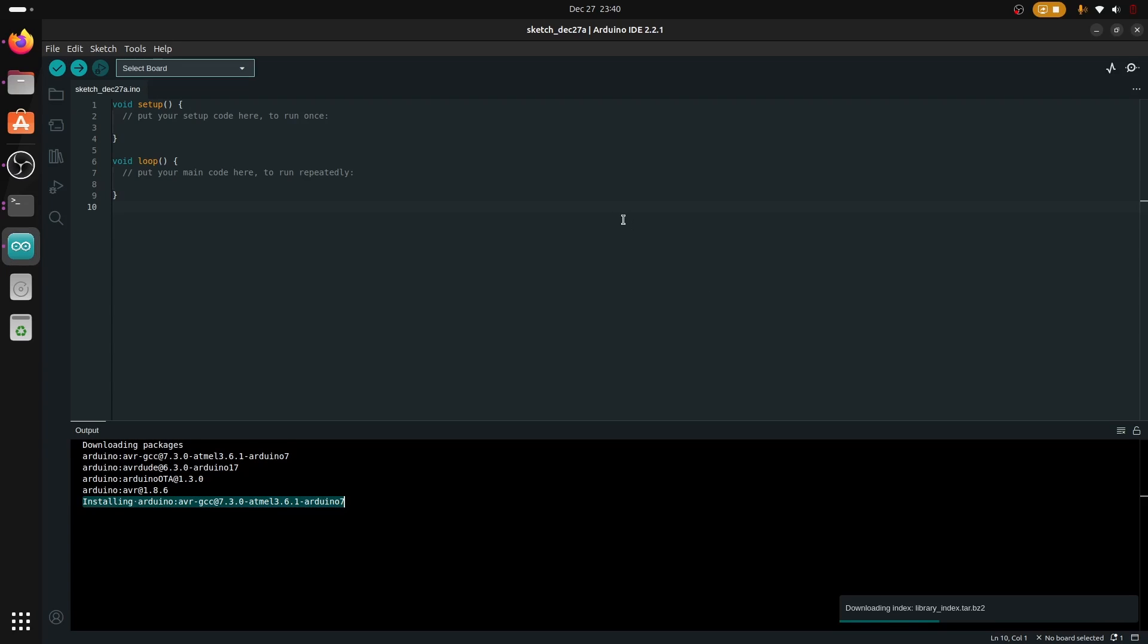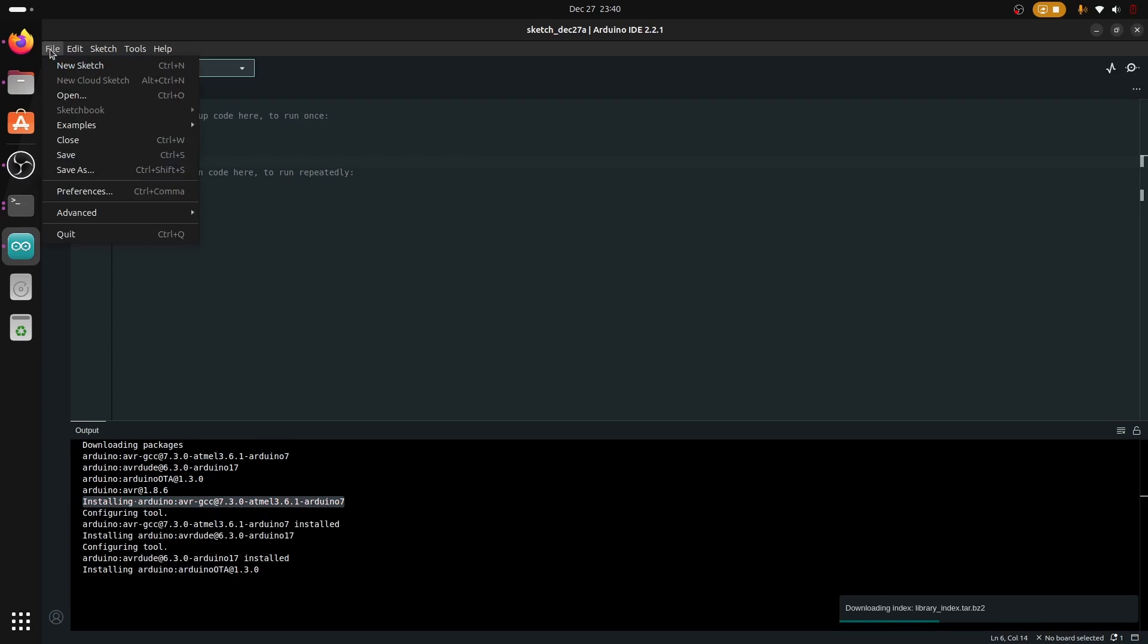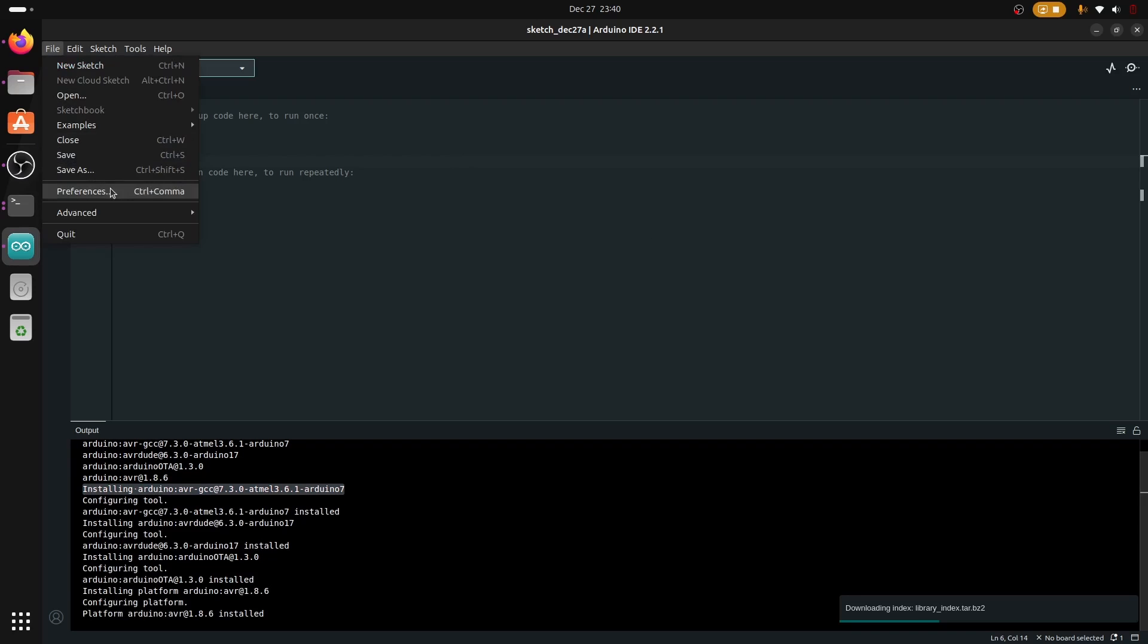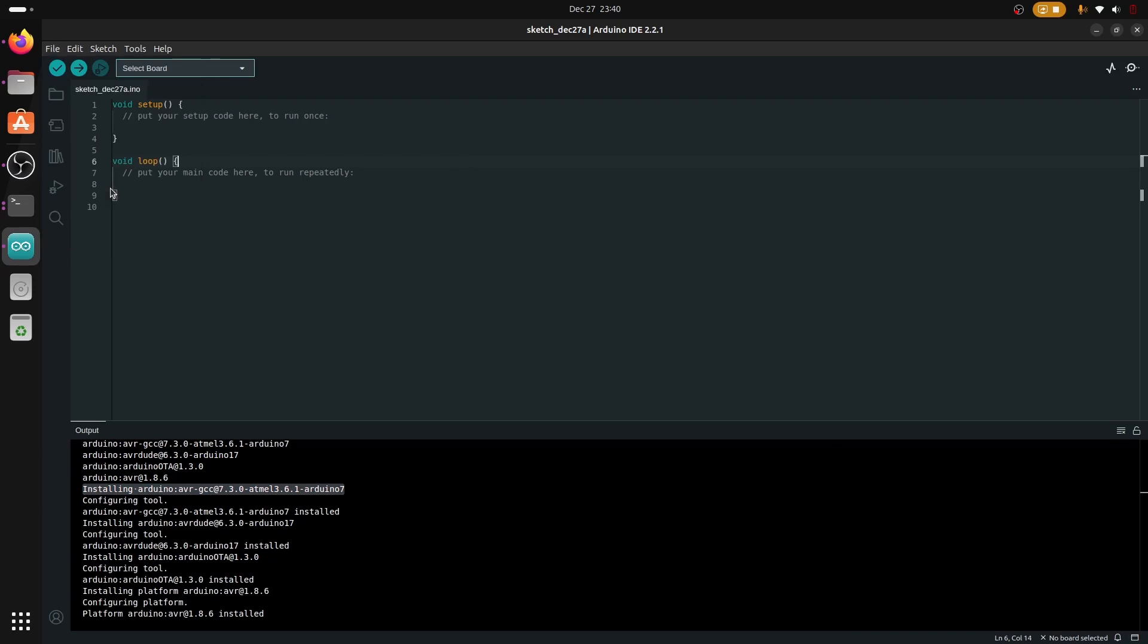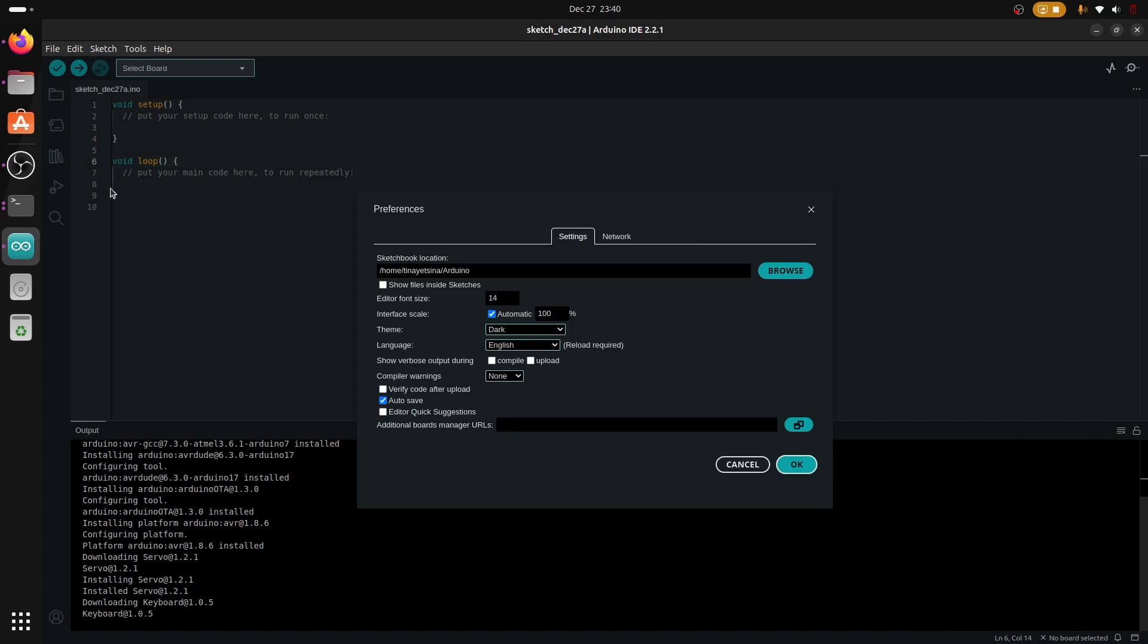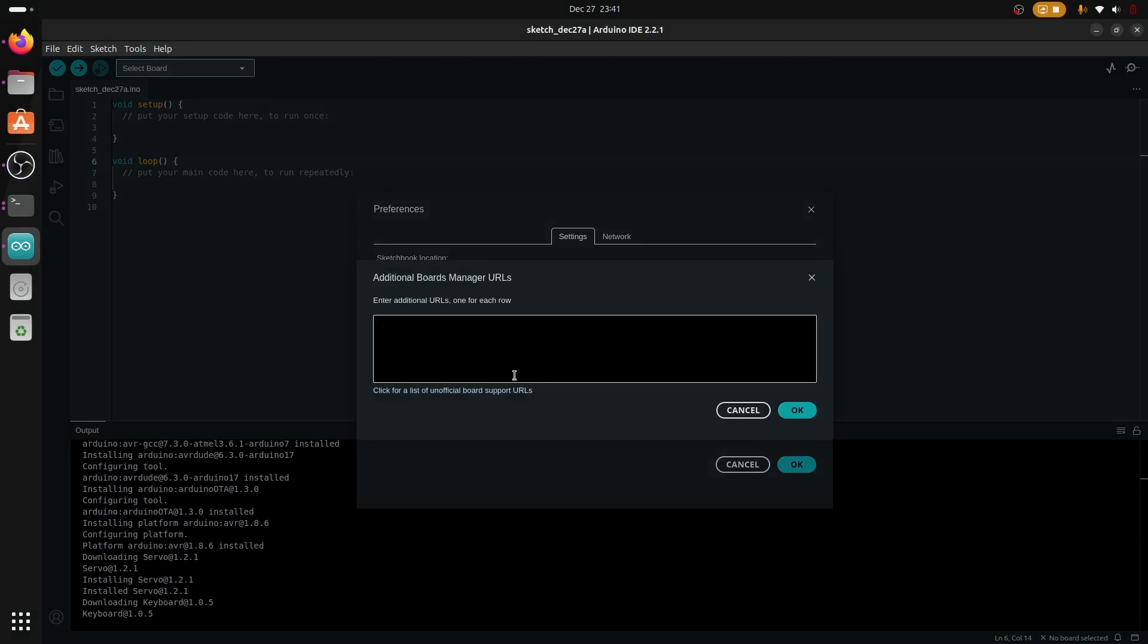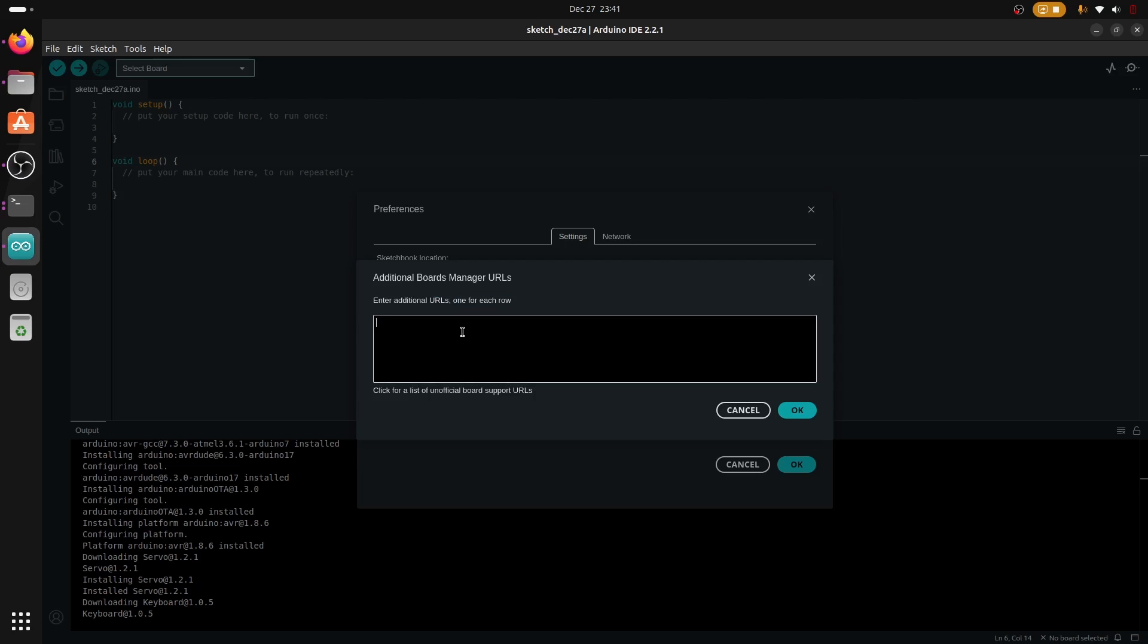Now that it's finished installing some of the first packages, we're going to go to preferences. Inside preferences we're going to use the additional board manager URL and insert the WCH link for WCH boards.